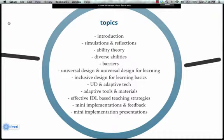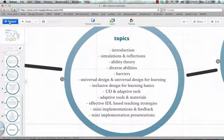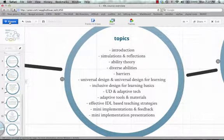Topics we'll cover: We're going to start with ability theory and thinking about diverse abilities. We'll do simulations and reflections, have a panel of students with diverse abilities, and then focus on barriers — things we'll want to minimize later in the semester. We'll cover universal design and universal design for learning, inclusive design basics. In the second half, we'll focus on universally designed and adaptive tech, adaptive tools and materials, and effective teaching strategies. There will be a student-led session led by you, and at the end a big show-off session for faculty and other students interested in inclusive design.